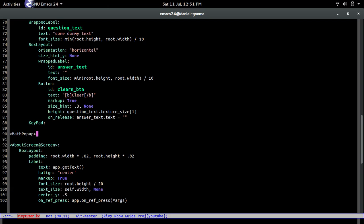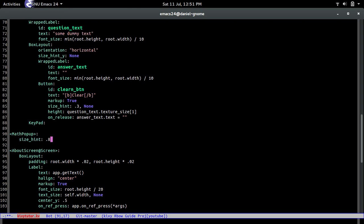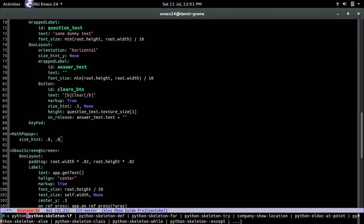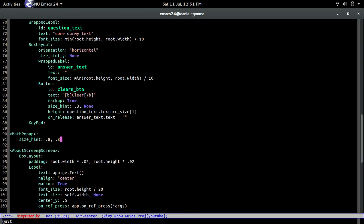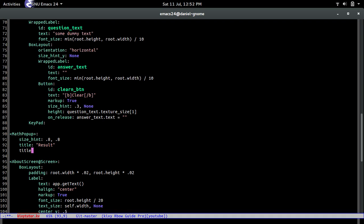Let's go ahead and build the MathPopup. We'll set size_hint to 0.8 and 0.8, meaning it takes 80% of both the width and height. That way it works on any screen size without hard-coding any values — it's always going to be 80%. Next, we set title to 'Result' and title_size to root.height.